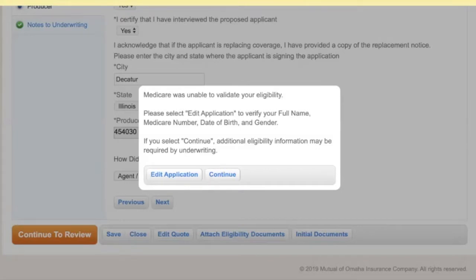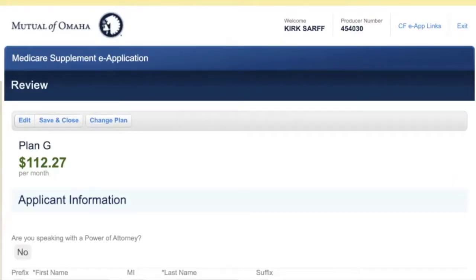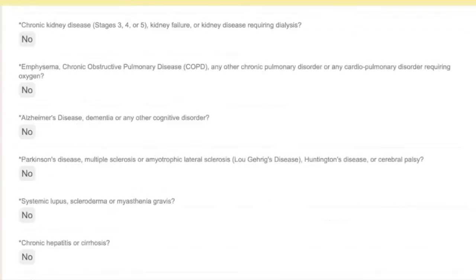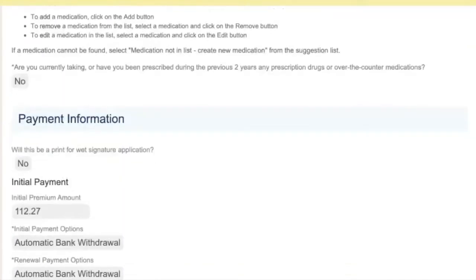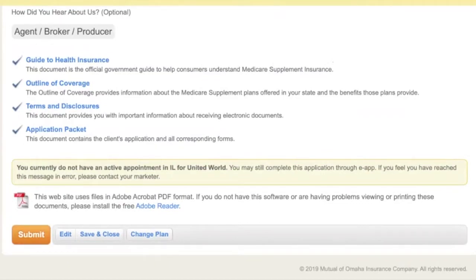Since we used a fake Medicare number on this sandbox app, it's complaining that our Medicare number was not able to be found. I'm going to pretend that this is a real number and just hit continue. In your case, if you did make a mistake, you can always go back and edit it. Now we have a chance to review once again — scroll through the entire app, make sure nothing's out of whack, and once we're happy, we'll hit submit.